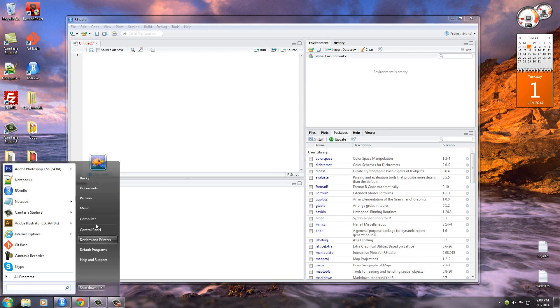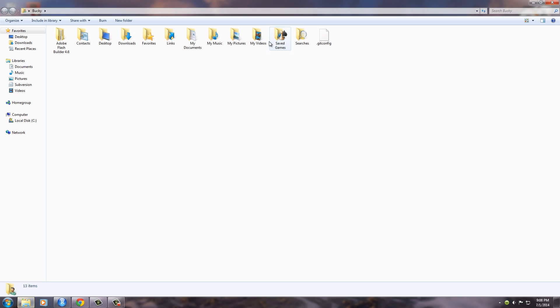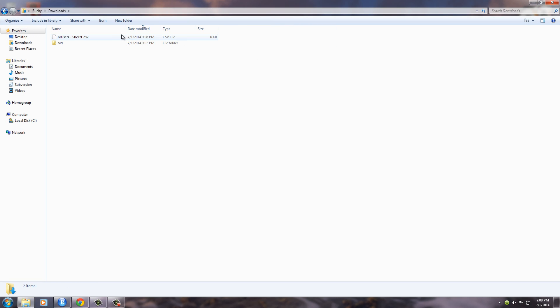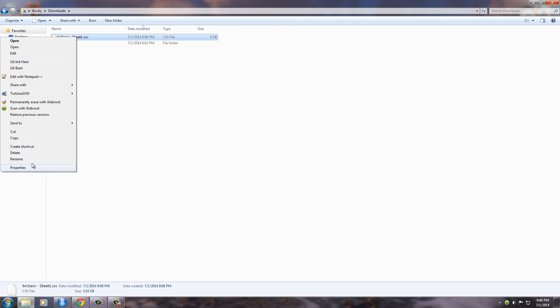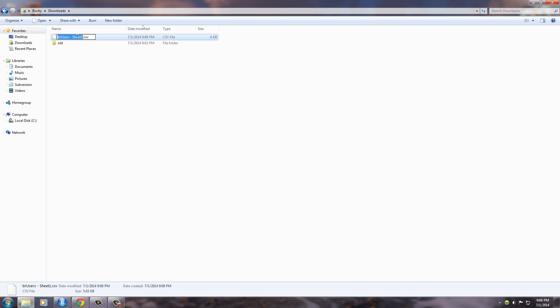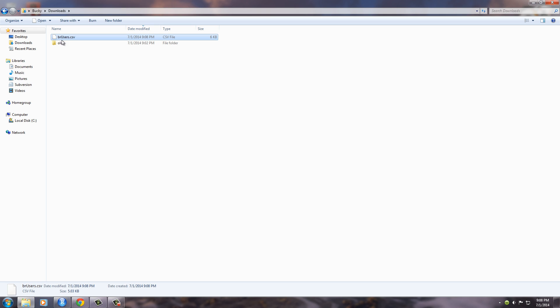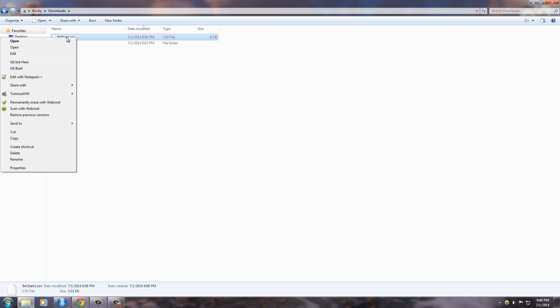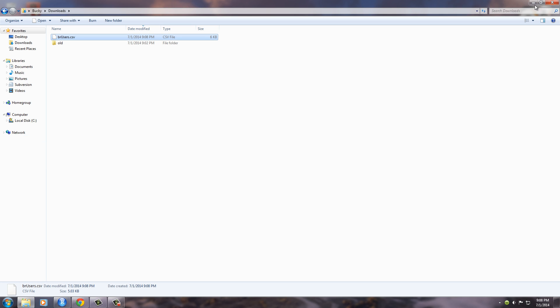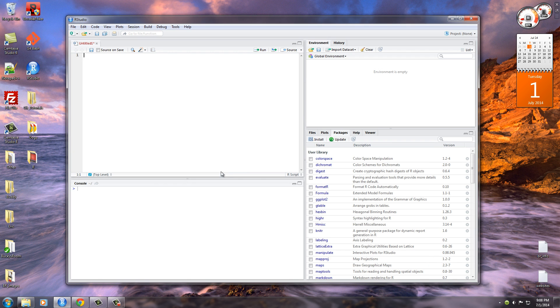Now you can go to your downloads folder or wherever you have it downloaded, and the first thing I want to do is actually rename this. Just rename it to be R users with a capital R and U. Copy this.